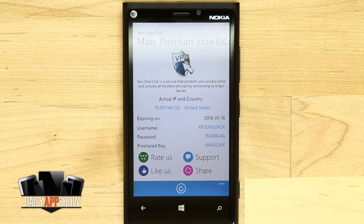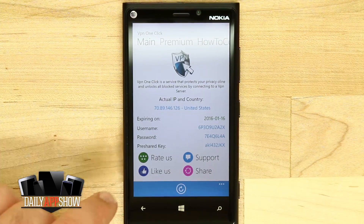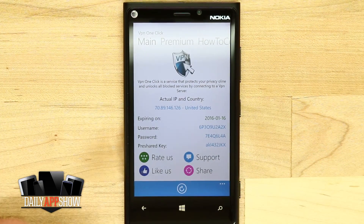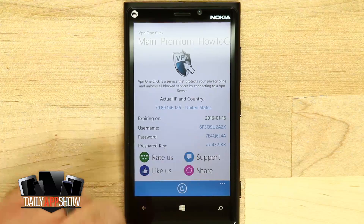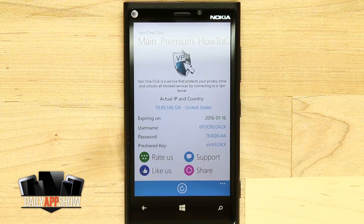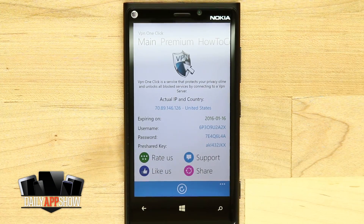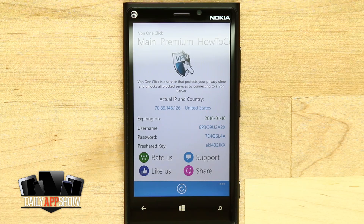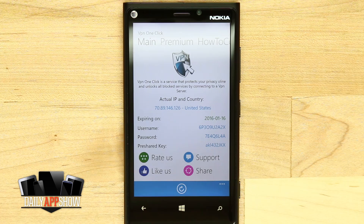You can tap refresh, which will switch and show you your current country and IP you're connecting to. You can also rate the app, like them on Facebook, view support, and share the application in the marketplace. So once again, this application is called VPN One Click — if you like it, be sure to pick it up in the Windows marketplace today.